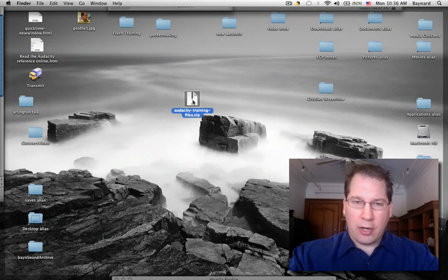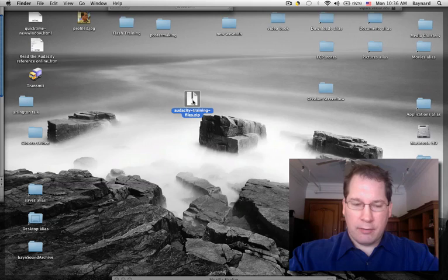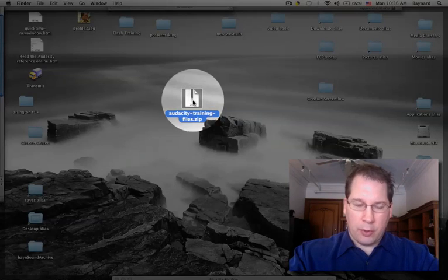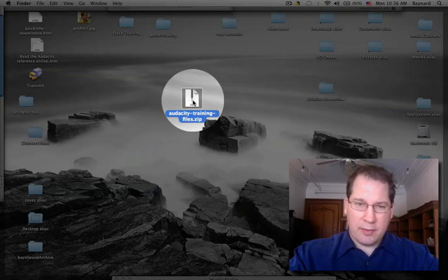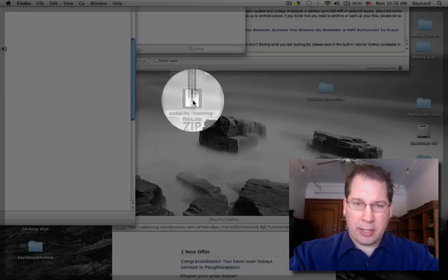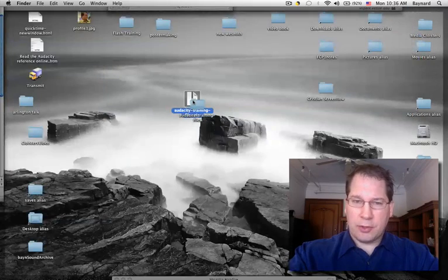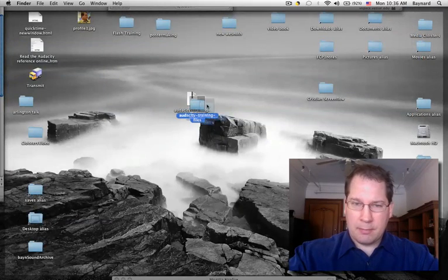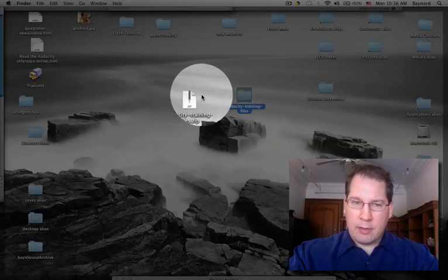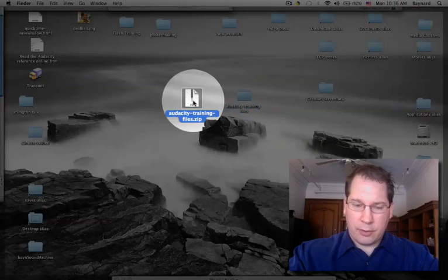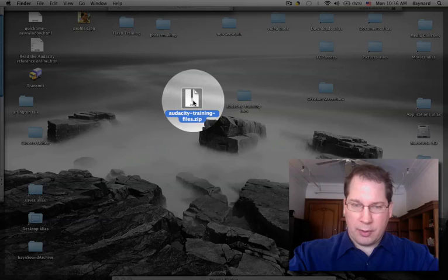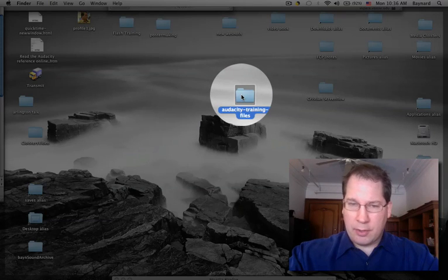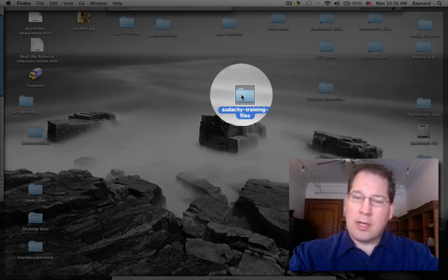There's an archive file of the files here now, so I'm going to expand this file by double-clicking it. It's expanding the files to the desktop. So now I have the archive folder, which I'm done with, so I'll throw that away, and I have the training files.